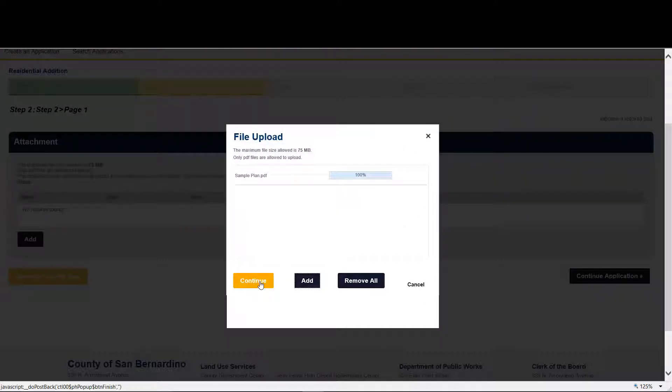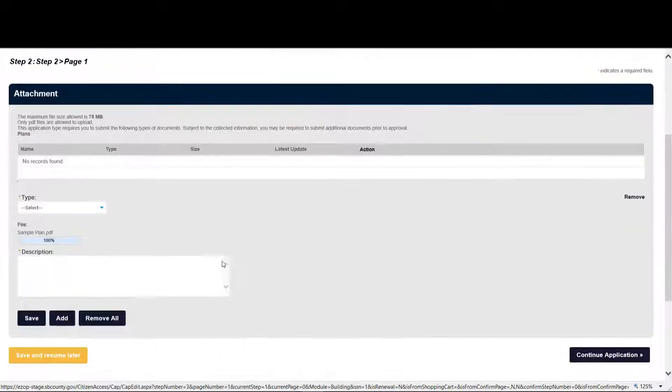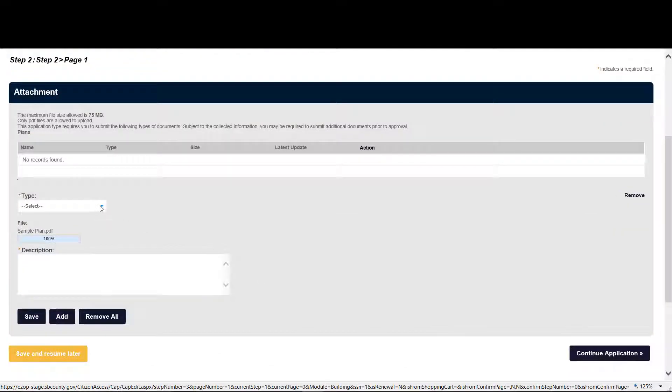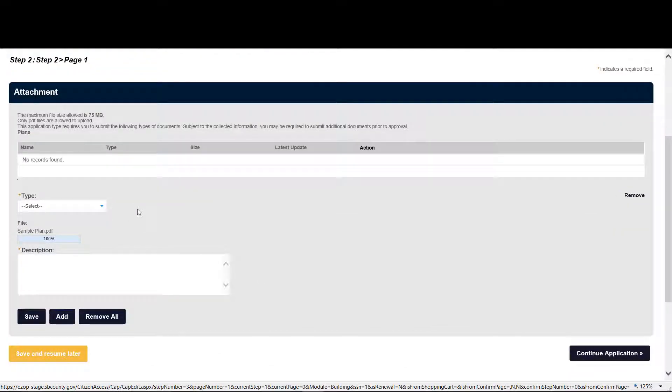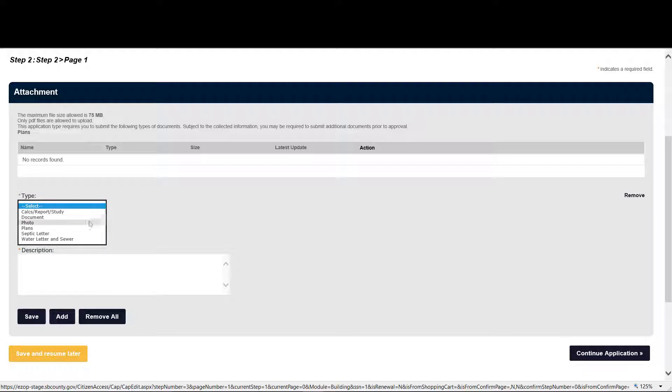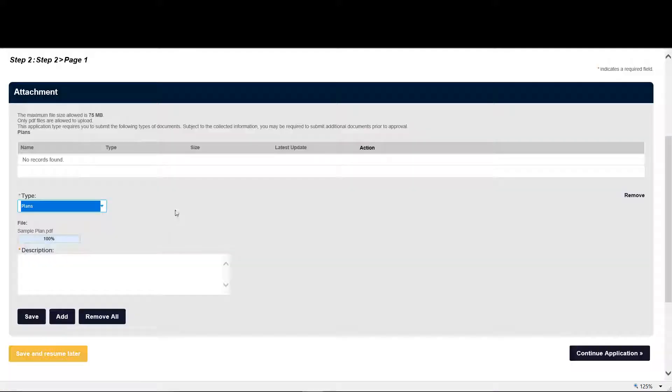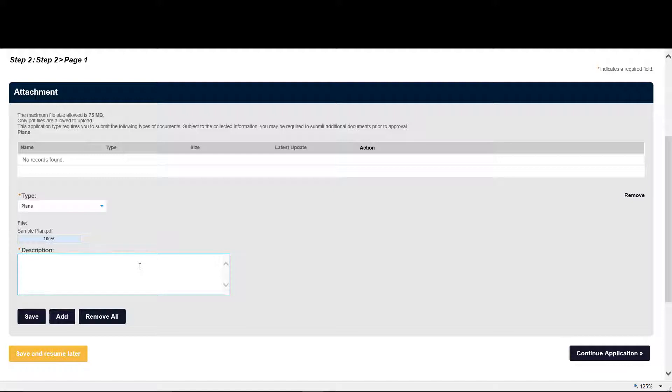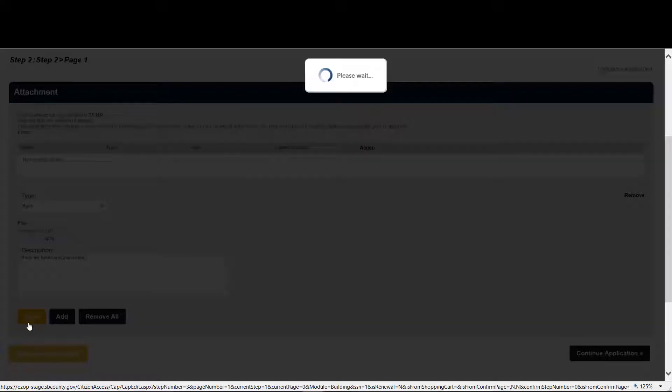At this point, you have to select the type of document. In this case, it's a plan. And general description. And the plan must be a PDF document at this time. So if you create in some other application, please remember to convert it to a PDF. And then we hit save.